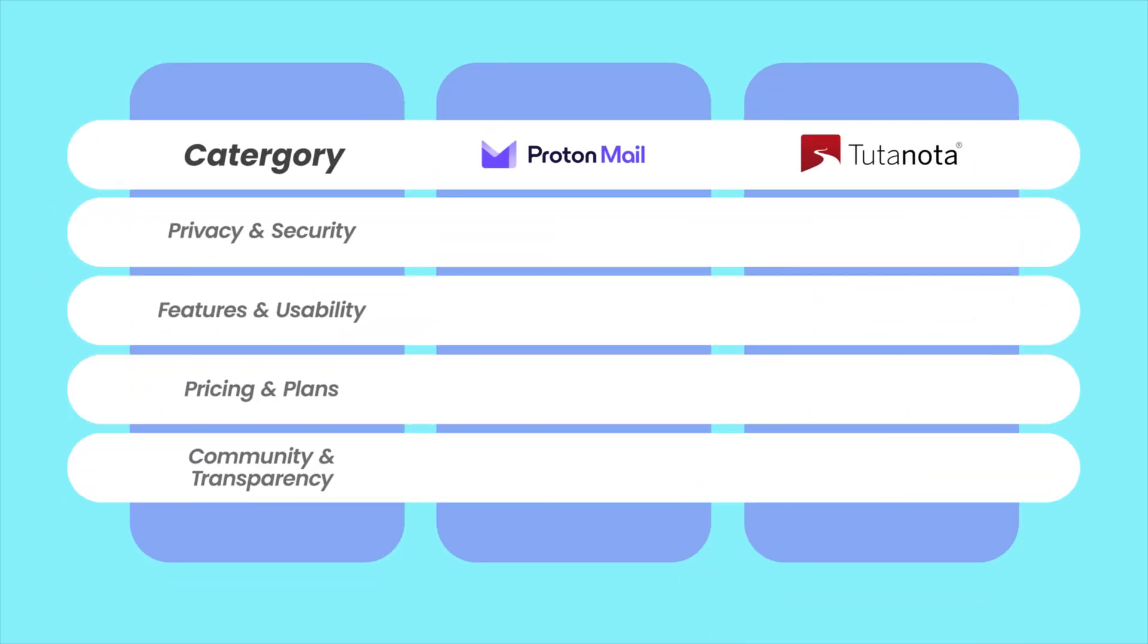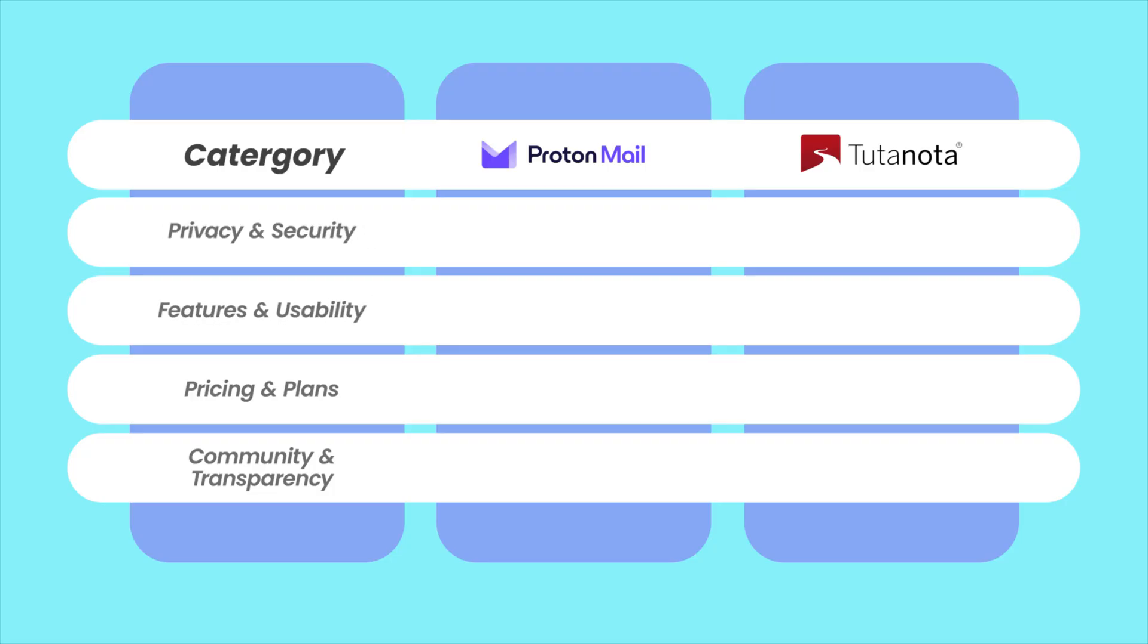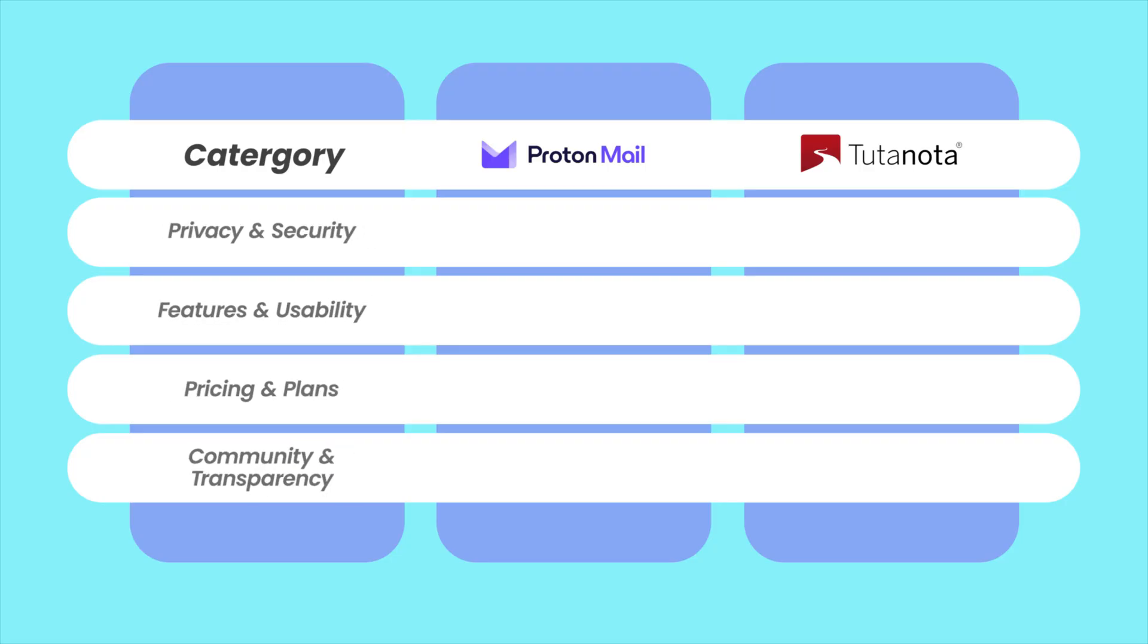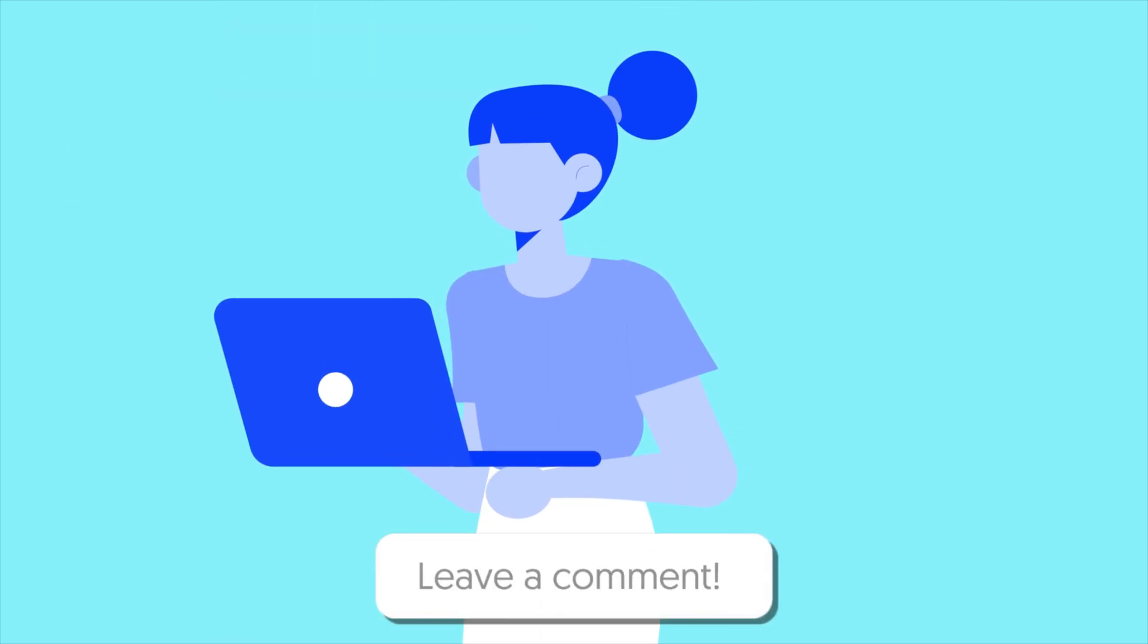In this video, I'll compare ProtonMail and Tutanota across four key areas: privacy, features and usability, price, and transparency. By the end of this video, you'll know which one truly fits your priorities.